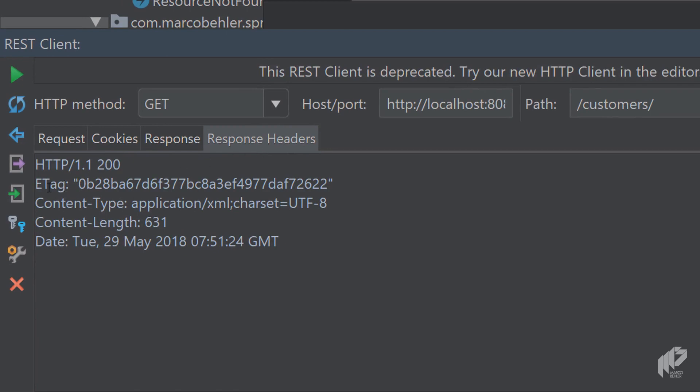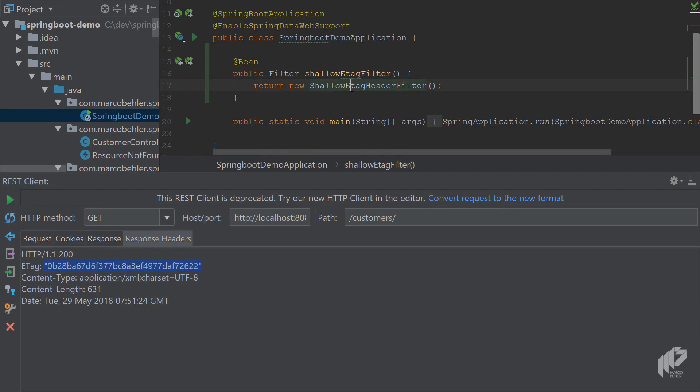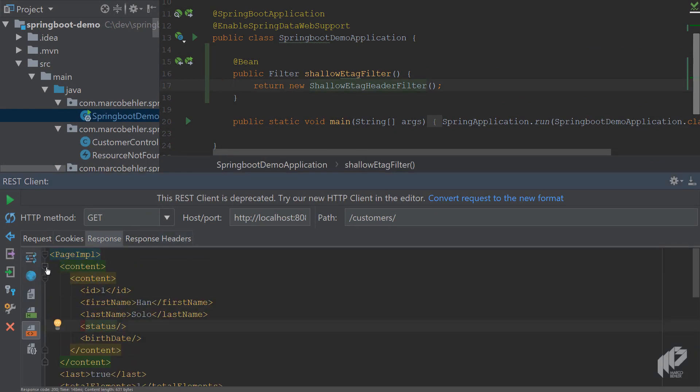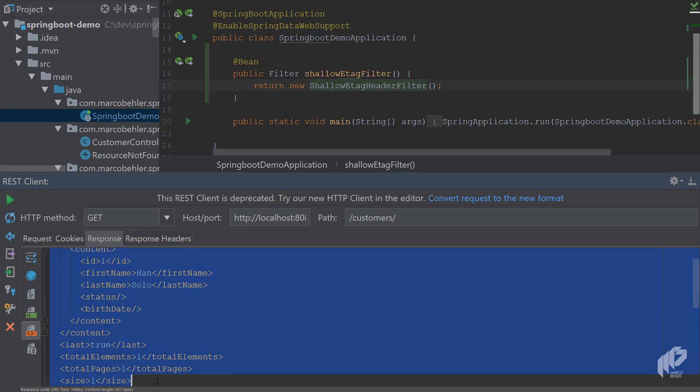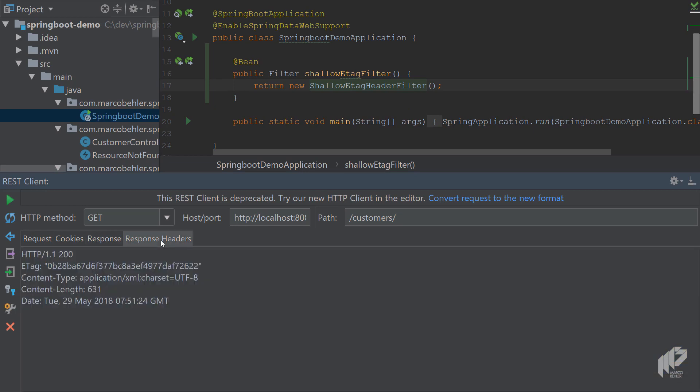And looking at the response headers, you see there's a new header. It's an ETag, an entity tag value. And it looks like an MD5 hash. And in fact, what the shallow ETag header filter does is, it has a look at the response, so at your XML that you can see here, and simply runs an MD5 digest over that response, and puts it into the response headers.